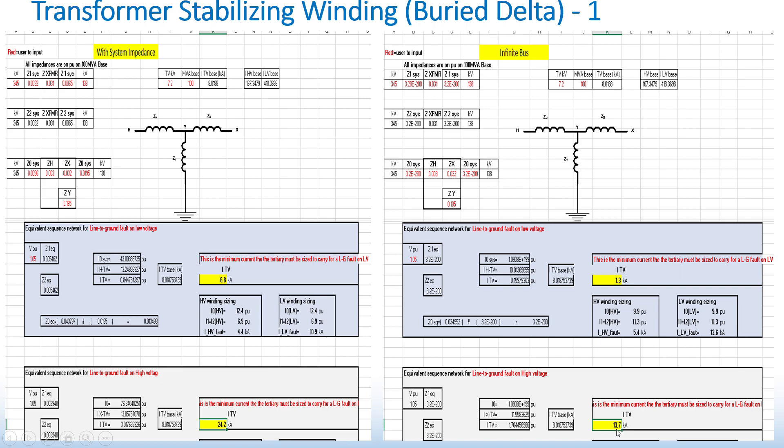So you can see that in assuming infinite bus, the fault current that the stabilizer winding would see is halved. This shows the importance of including the system impedances in the fault current calculation for properly sizing the stabilizer winding.